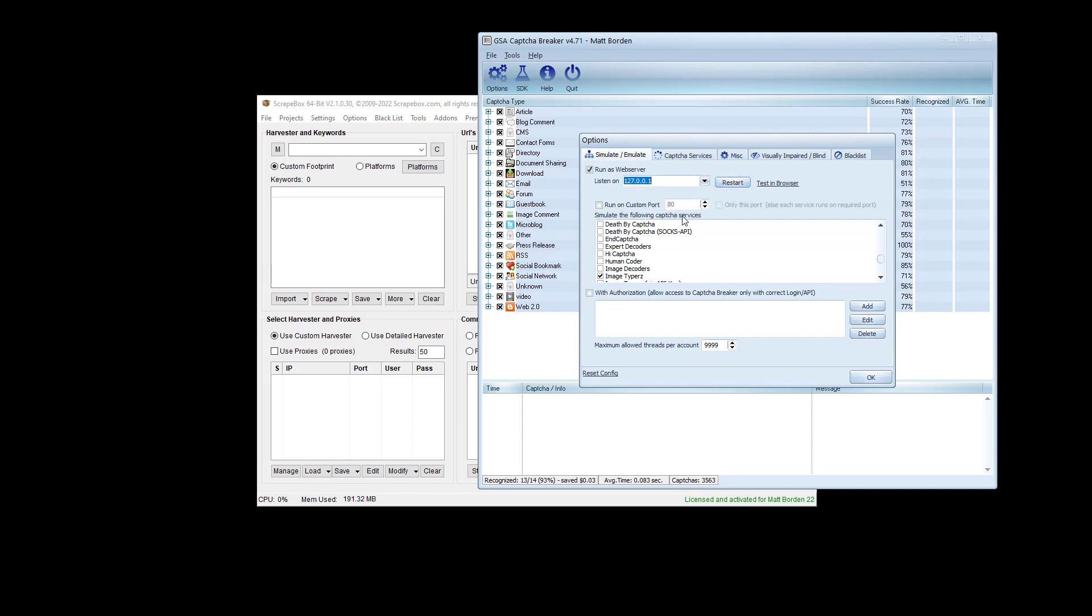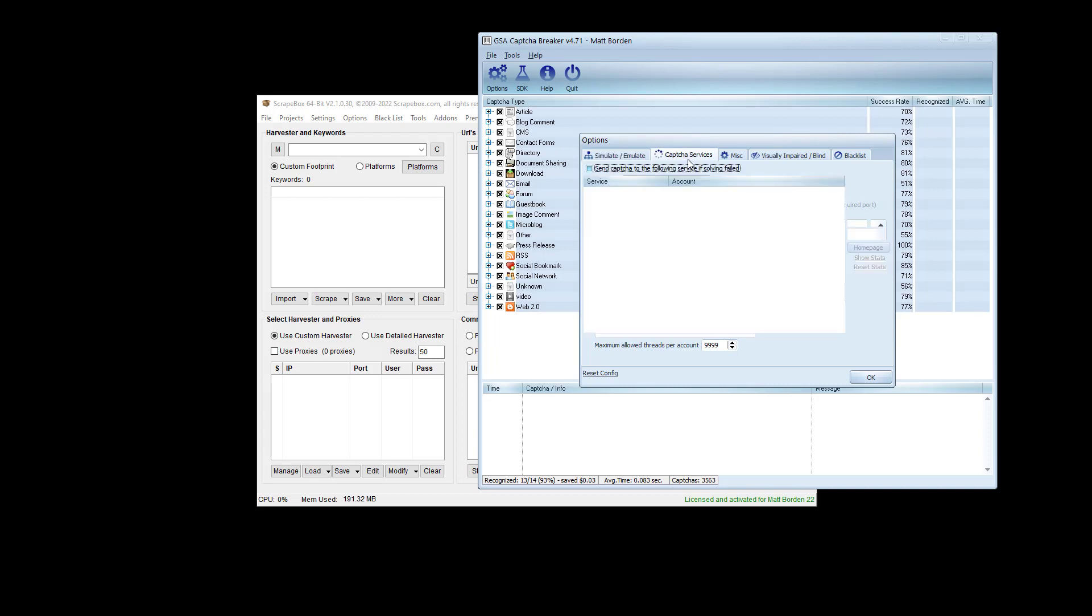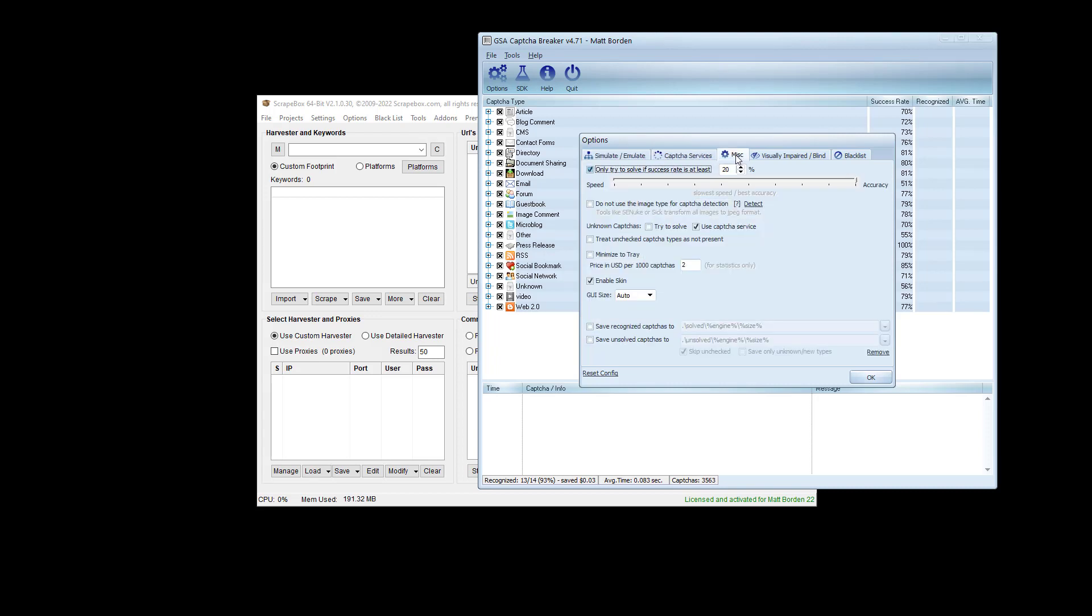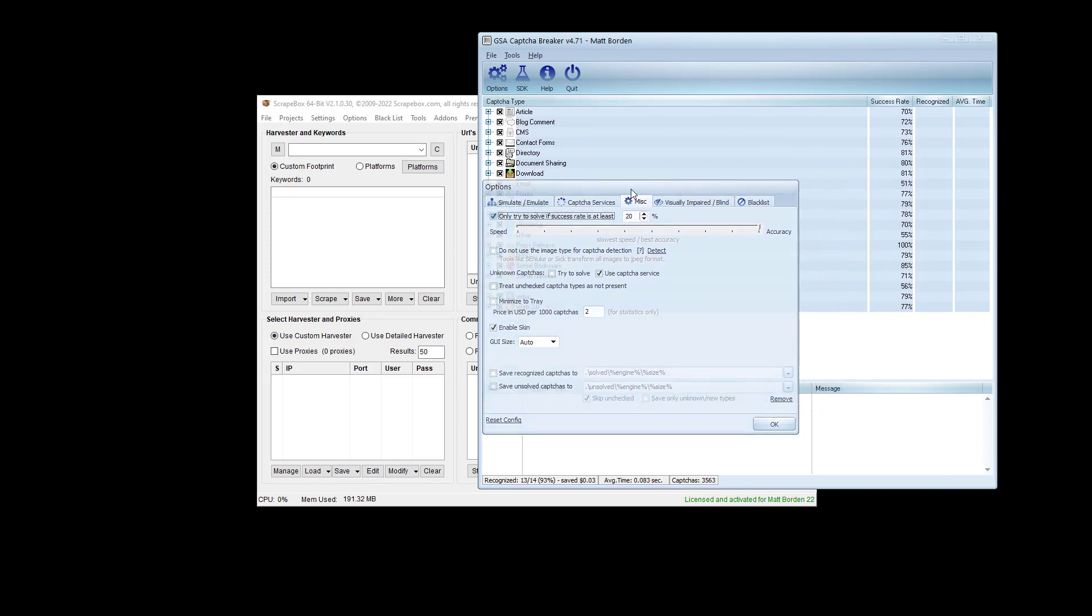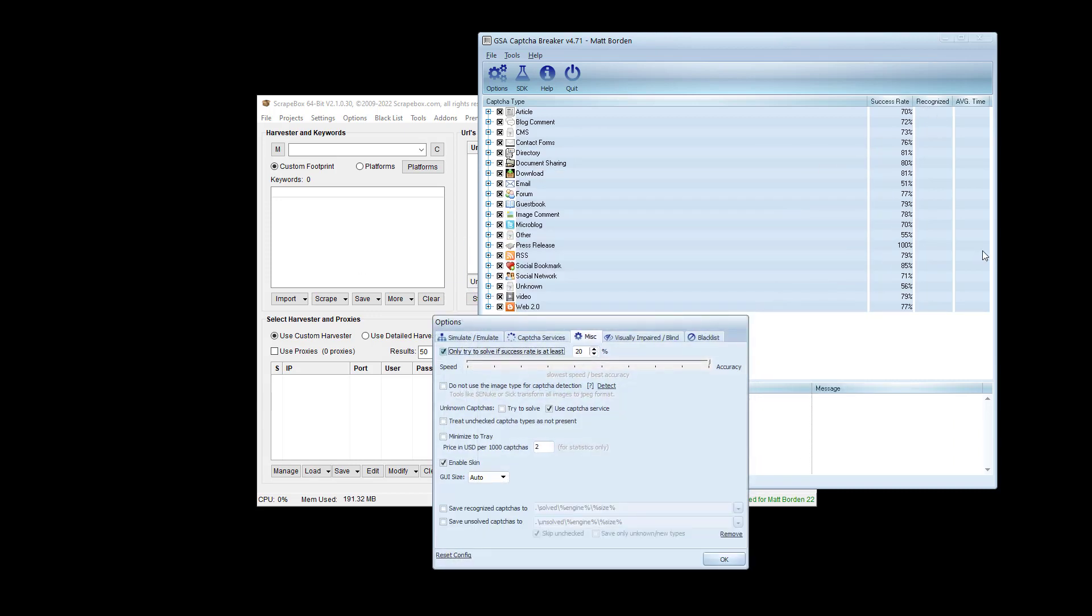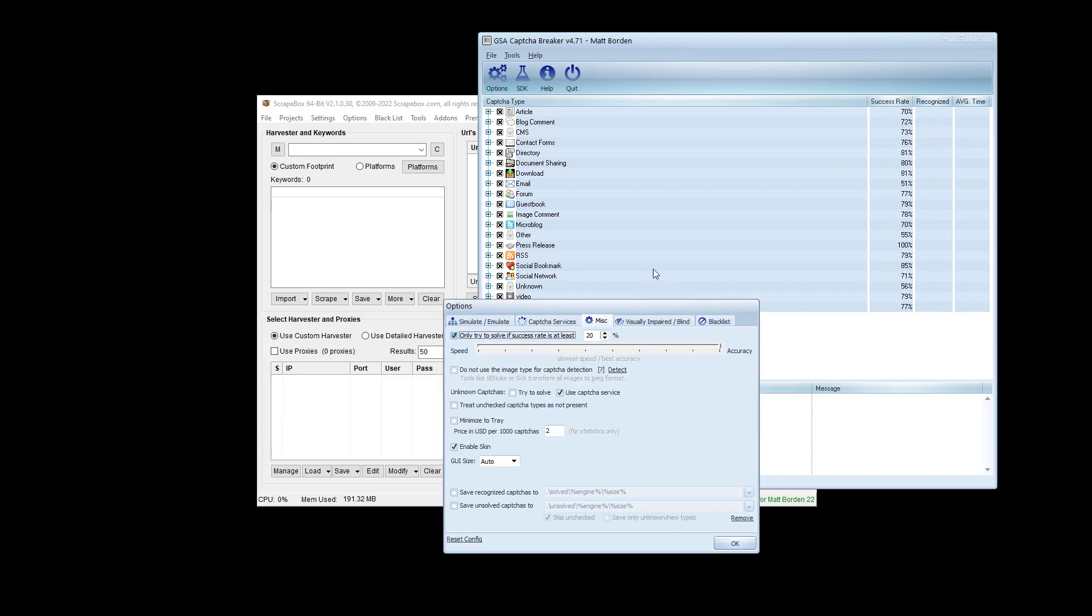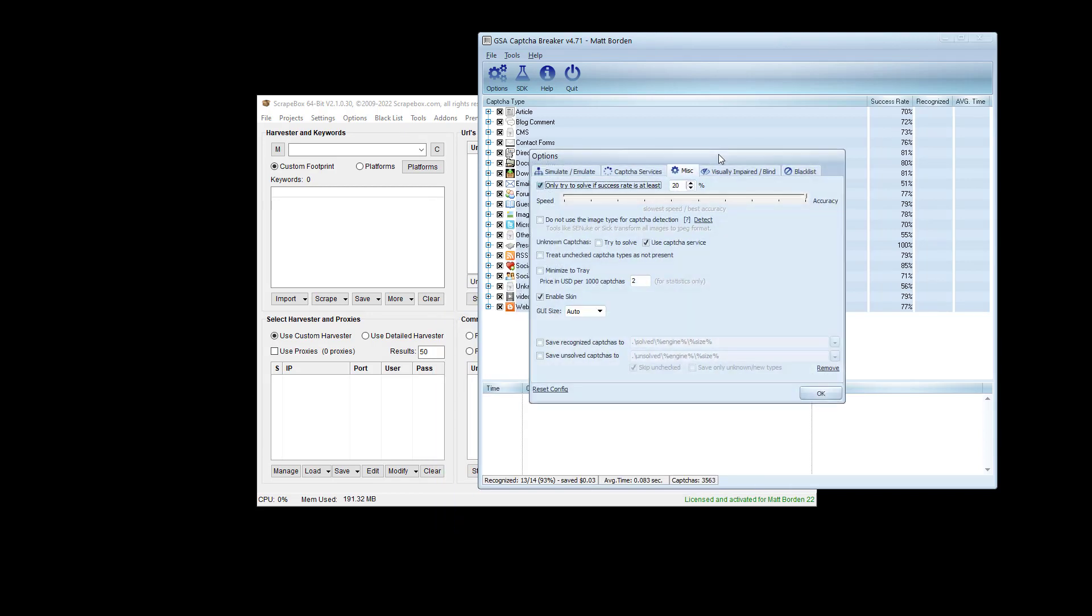Something that most people don't have a big issue with, but you do want to know in this Miscellaneous tab: if you set to only try to solve success rate and you run this up to like 99%, it's going to make all your CAPTCHAs fail because Capture Breaker has what they call success rate. This is their estimated success rate. On some they estimate 100%, and some CAPTCHAs they can only get right 56% or 72% of the time. They're estimations, but it's basically a numbers game.